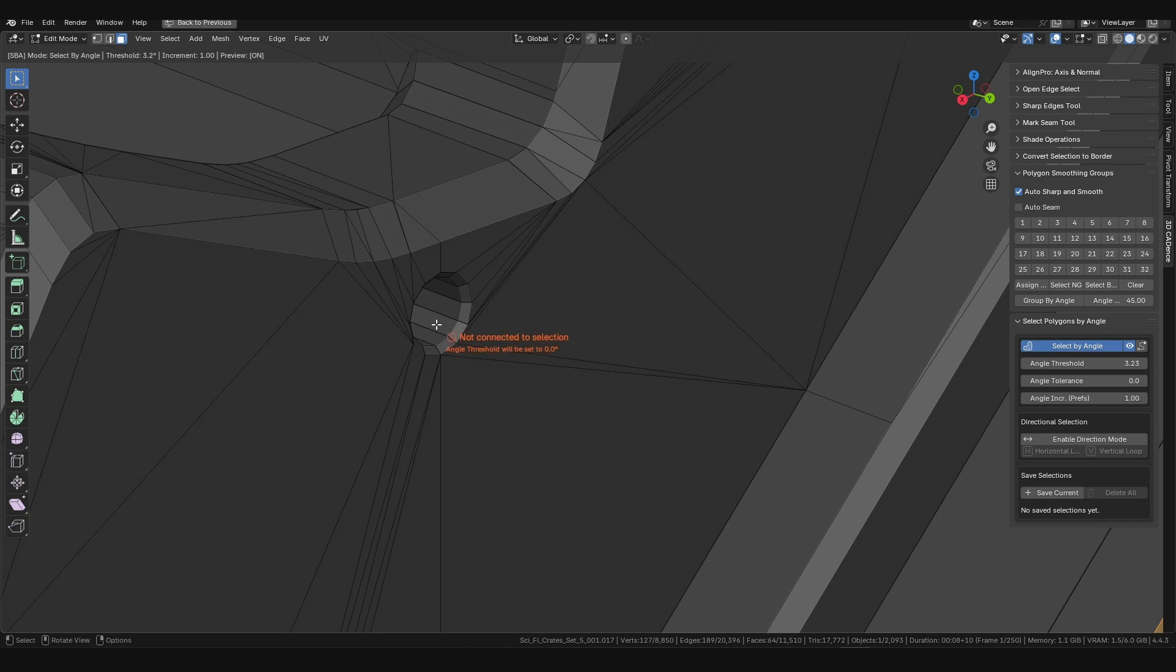We've also accounted for all scenarios. If the polygon under the cursor doesn't share an edge with your selection, you'll see a not-connected warning, and clicking will reset the threshold to zero.